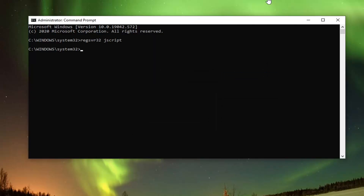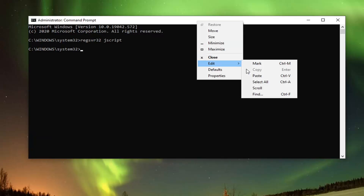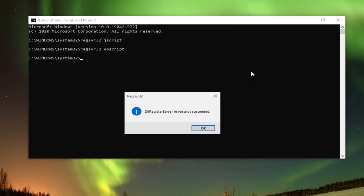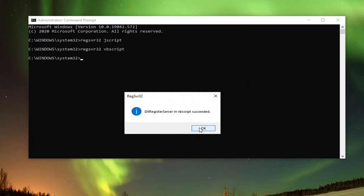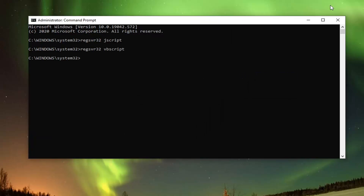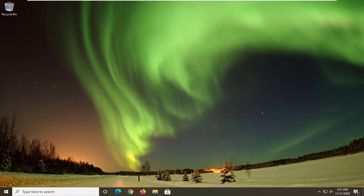Do the same thing for the second command. Go ahead and paste that in. Once it's done, go ahead and close it. Restart your computer and see if that has resolved the problem.